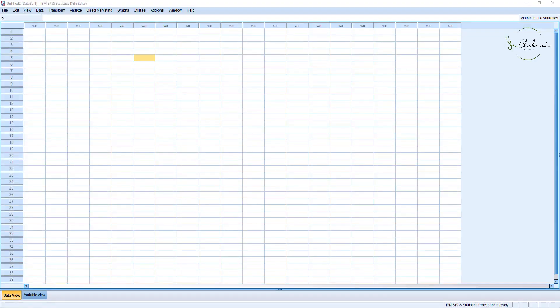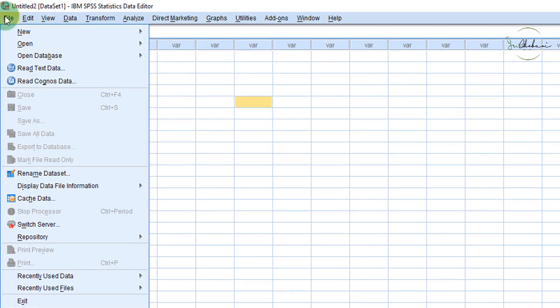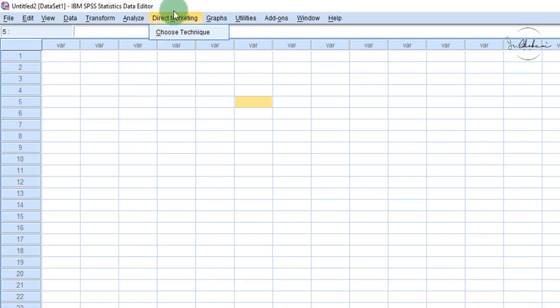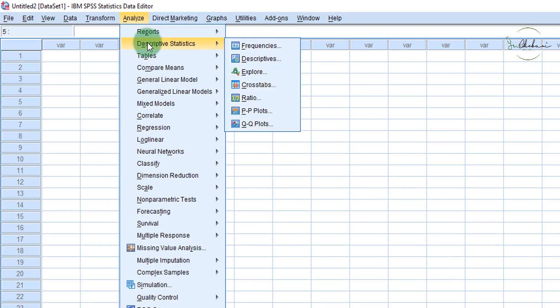Welcome to this presentation on SPSS. This is going to be a very brief overview of what SPSS is and what SPSS can do for you in terms of data analysis. In this presentation, we're going to look at the interface that makes up SPSS, how to import data into SPSS, and then some basic functions — especially the Explore function, which allows you to get an overview of the data, or a bird's eye view of the data, before you narrow down your analysis.